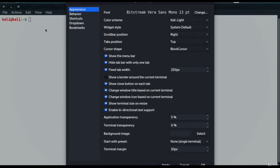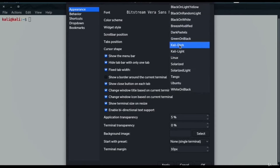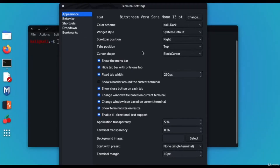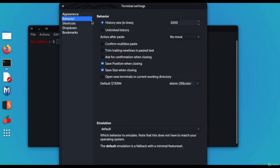Or you can change it to a dark or light theme. In this tutorial I am going to use the dark theme with white font. This is totally based on the user's requirement — it's all about the look and feel of the command line terminal. This appearance section is not going to make any difference to the working of the terminal or your system.